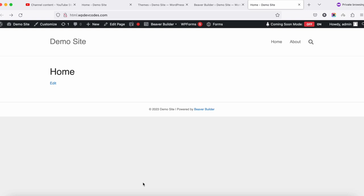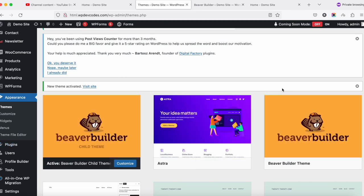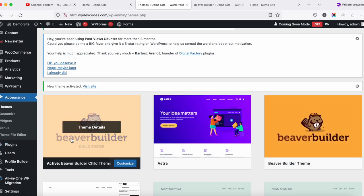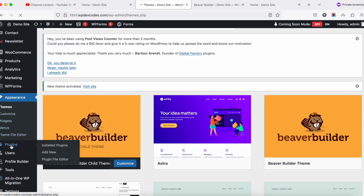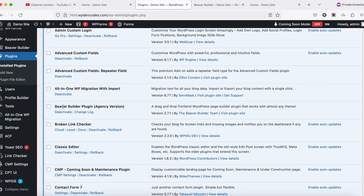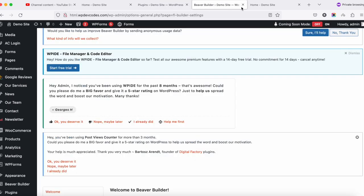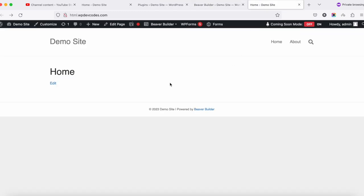In this tutorial we'll see how we can use Beaver Builder to create a website using Beaver Builder default templates. You need three things: first, the Beaver Builder theme, second, the child theme, and third, the Beaver Builder agency plugin. These three things are needed to create a website using Beaver Builder, and we've already installed all three.